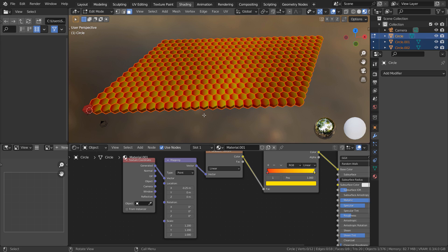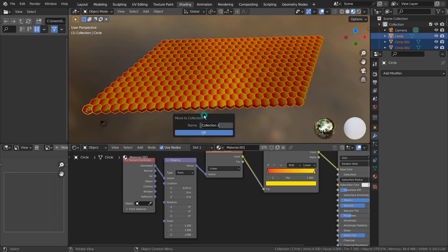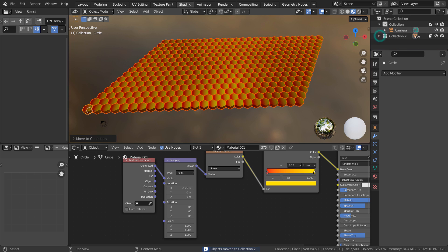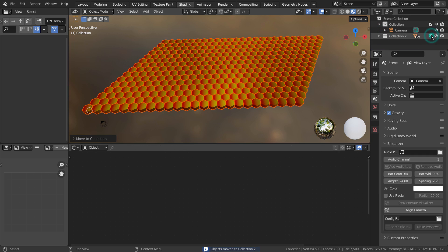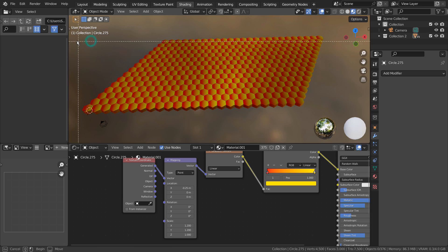That's how we apply the gradient materials into arrayed set of meshes individually. Let's randomly move them on the Z axis.